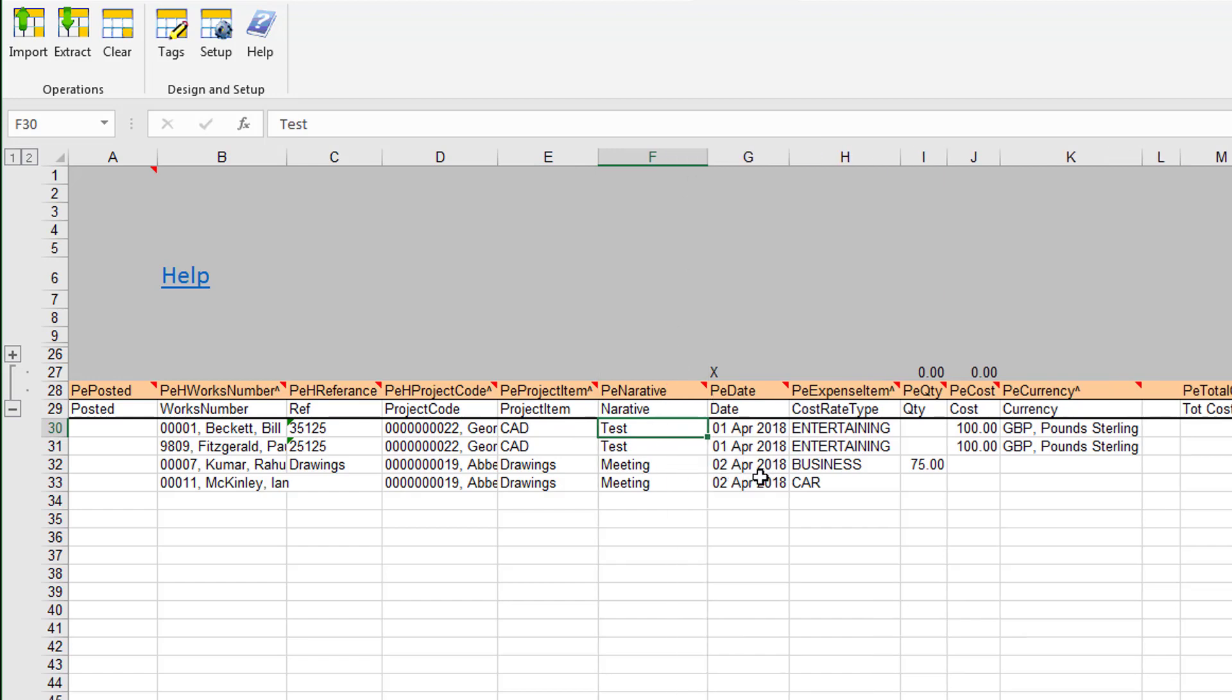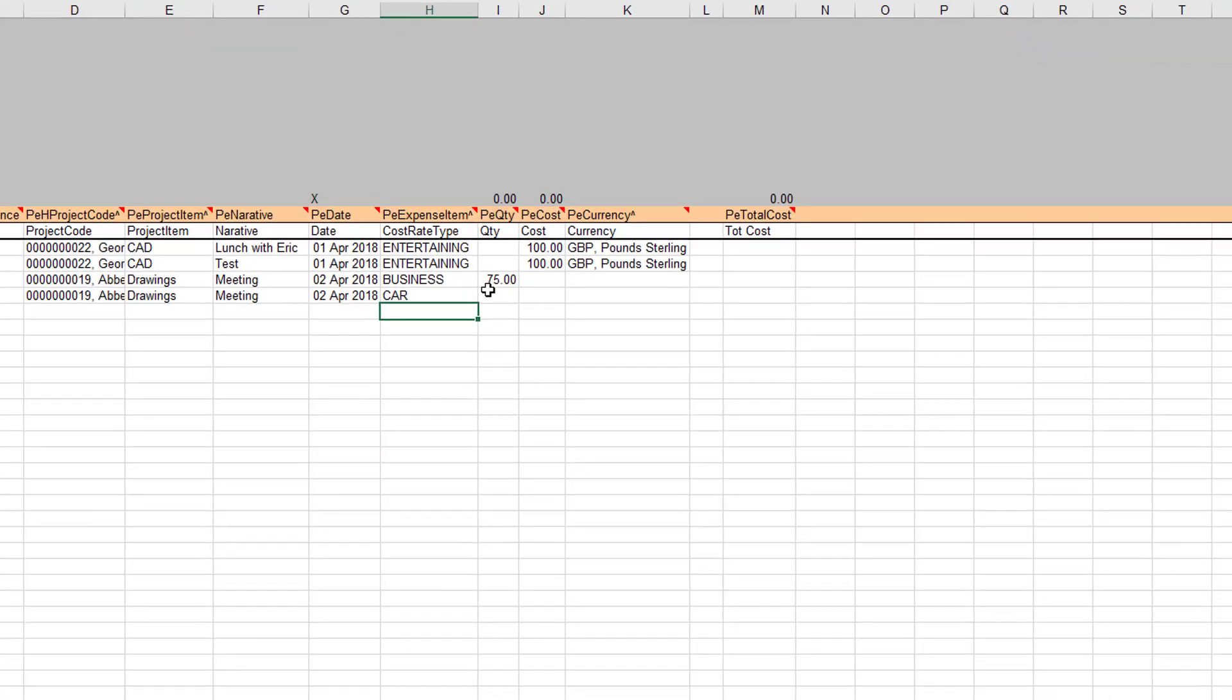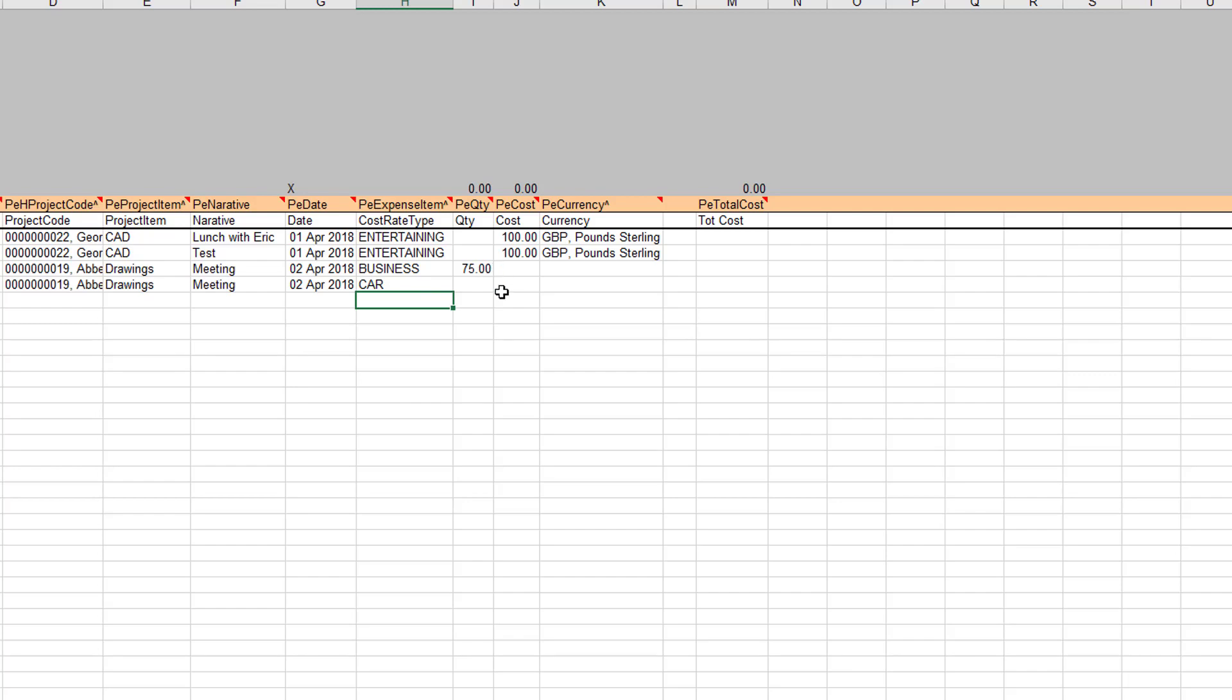Then we have a description of the claim, the kind of cost—maybe we'd have a lunch with Eric—and the date. Now we have the expense claim code followed by the quantity and the cost. The quantity would be for things like business miles.